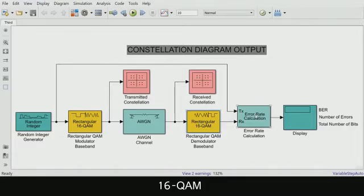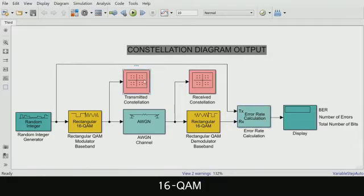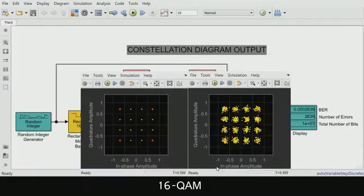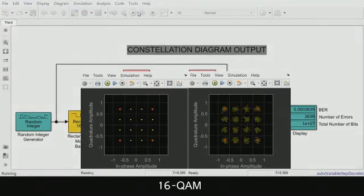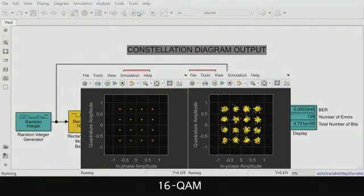For our error rate calculation block, it calculates the error rate as a running statistic by dividing the total number of unequal pairs of data elements by the total number of input data elements from one source. And we also have two constellation diagram blocks: the first is the transmitted constellation, and the next one is the received constellation.